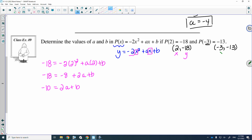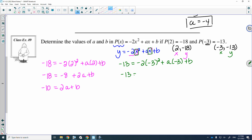Let's input the second point. So negative 13 is equal to negative 2 times negative 3 squared plus A times negative 3 plus B. That gives me 9 times negative 2, which is negative 18, minus 3A plus B. Adding 18 to both sides, I will get 5 is equal to negative 3A plus B.